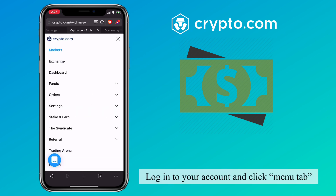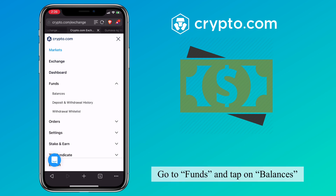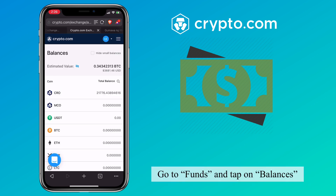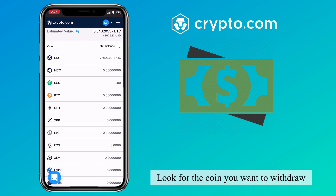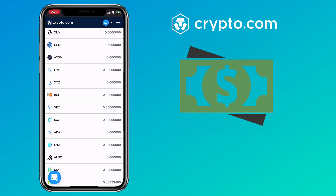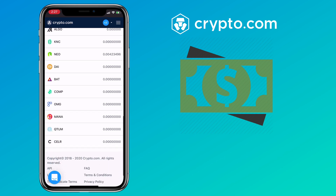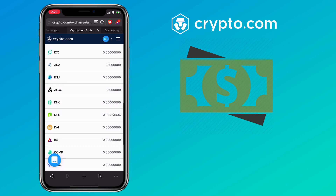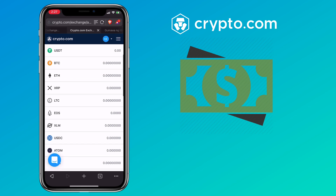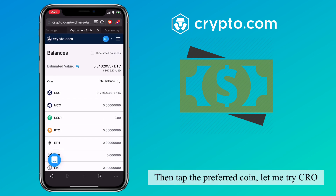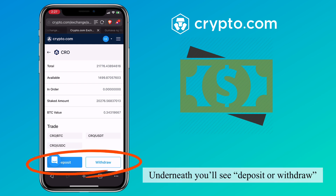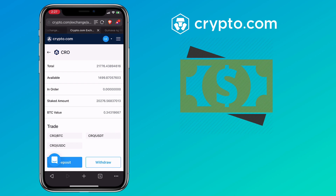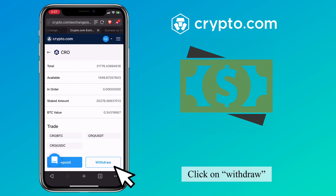Log into your account and click on the menu tab. Go to funds and tap on balances. Look for the coin you want to withdraw. Then tap the preferred coin — let me try CRO. Underneath, you'll see deposit or withdraw. Click on withdraw.